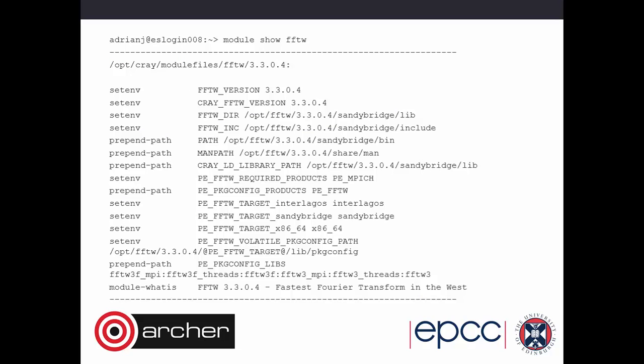For example, if you want to find out what's actually being specified with the FFTW library module, you do 'module show FFTW' and you get the full detail of where the various things are.